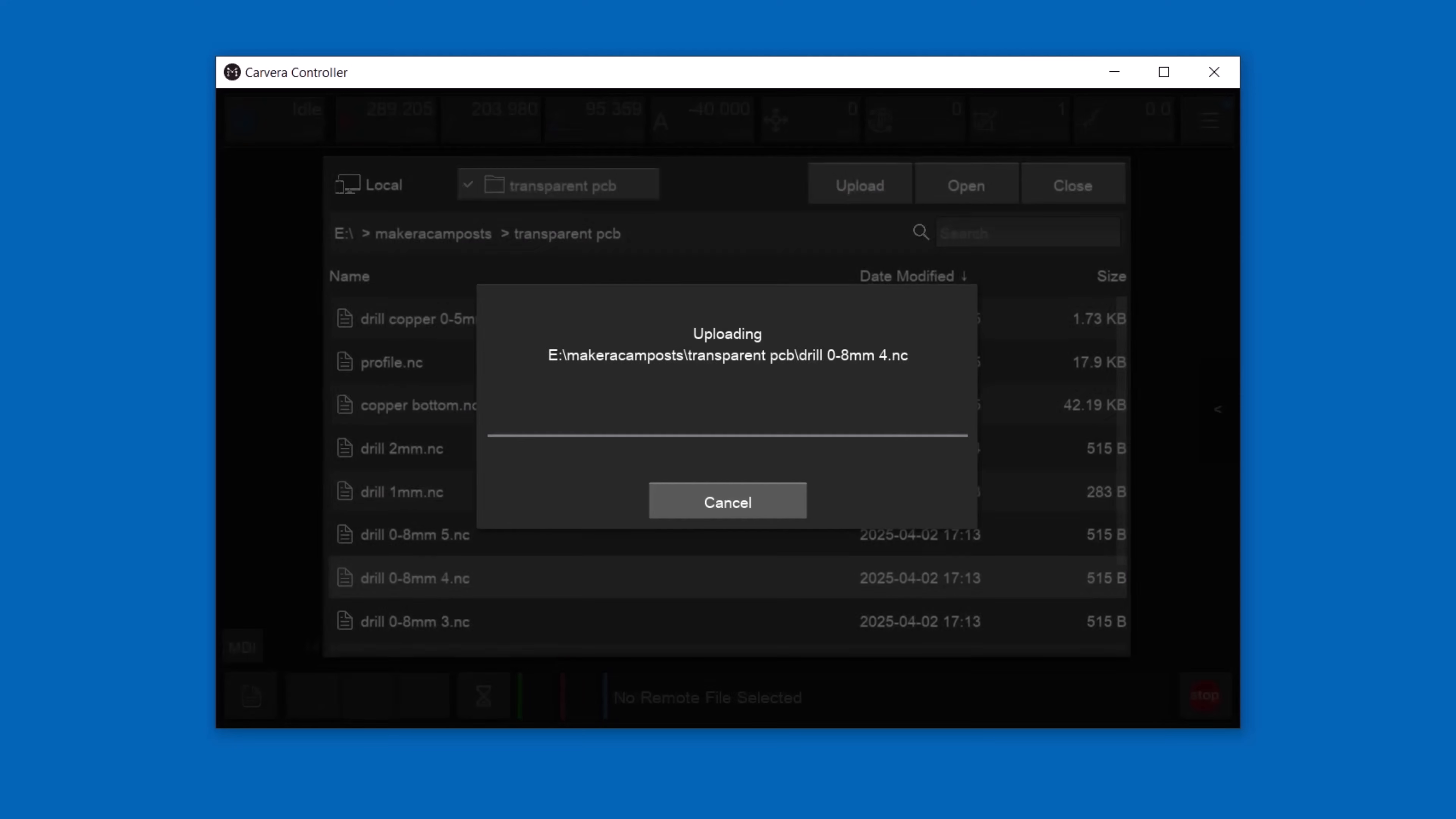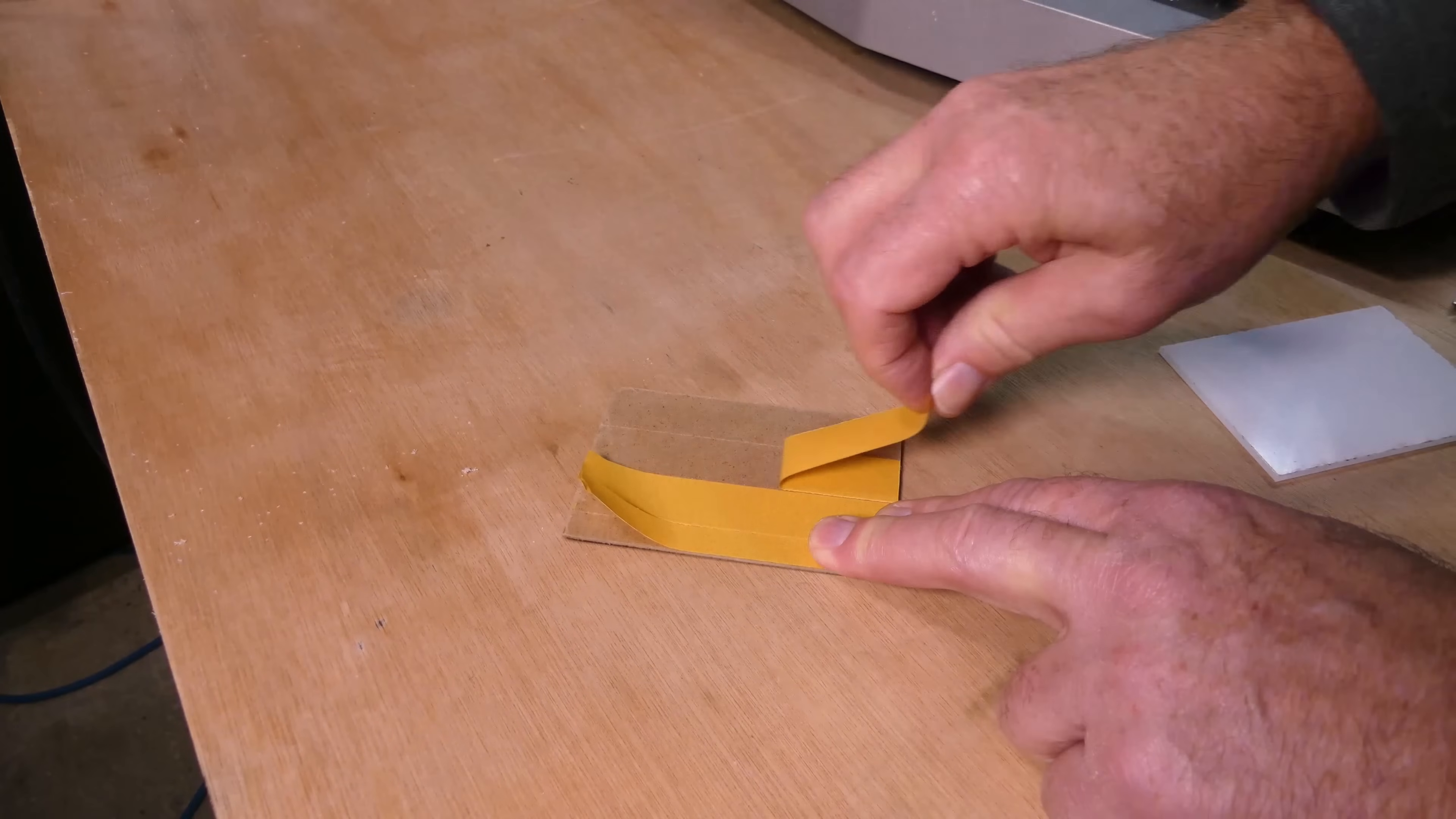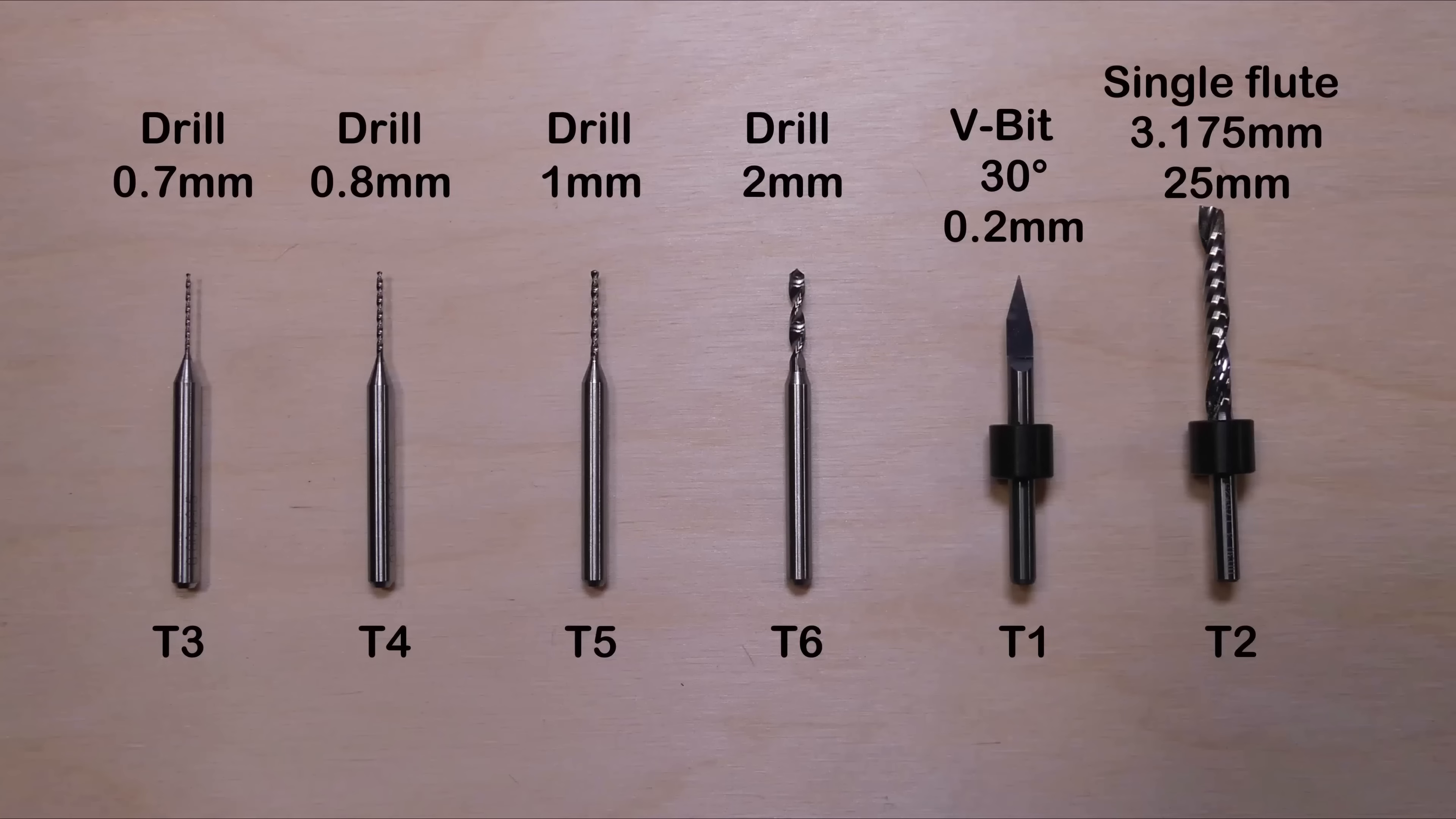The Carvera then stores the files on an SD memory card inside the machine. Next we'll set up the CNC machine. I've cut a 100 by 70mm piece of acrylic and a matching piece of hardboard. Then I applied double sided tape to the hardboard and attach the acrylic to it. After that I clamp the acrylic and the hardboard to the Carvera's table bed.